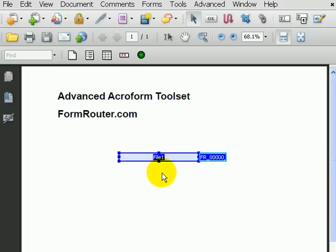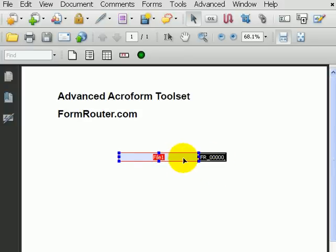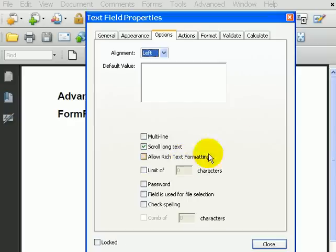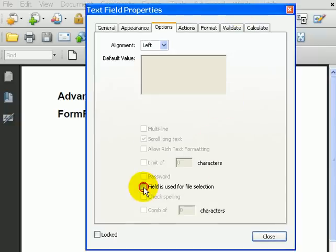So, we just created a field called File 1, and it automatically put in the Browse button. And the last thing I need to do is go into the Properties for that field, and I need to make sure that that field is set to be used for file selection.